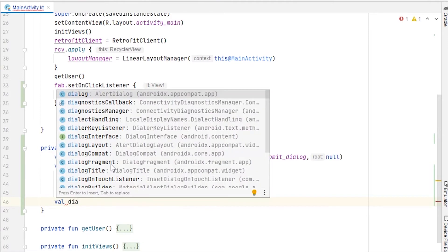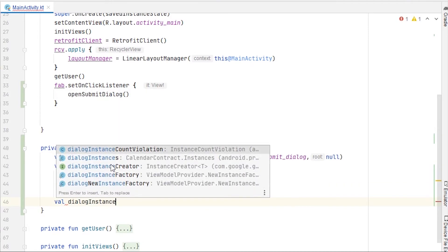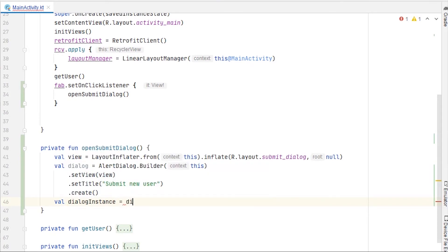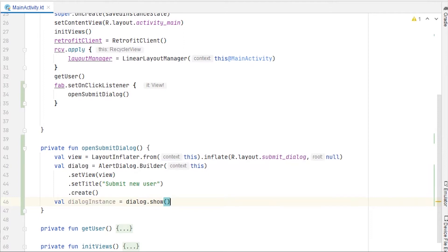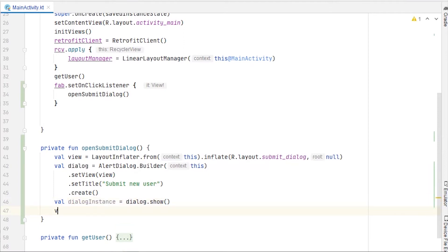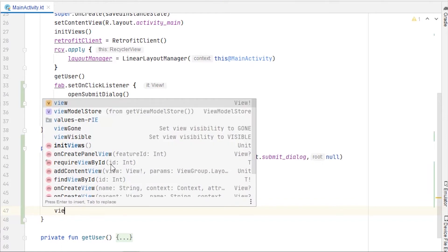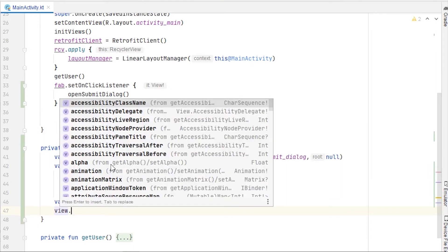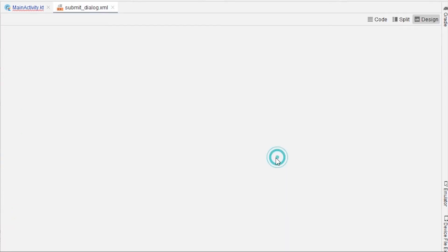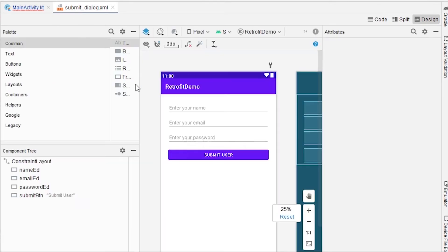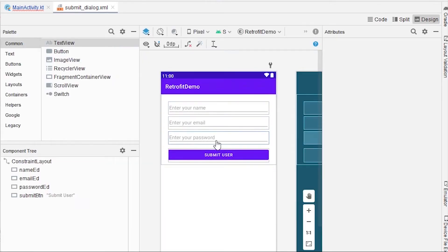Then dot create to create the dialog box. I'll take another variable, dialogInstance, and use it to call dialog.show. We can use this view to access every piece inside that dialog box. Let me show you what fields we have — open submit_dialog.xml — we have fields for name, email, and password, and a button.